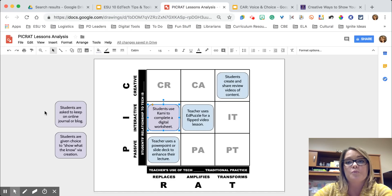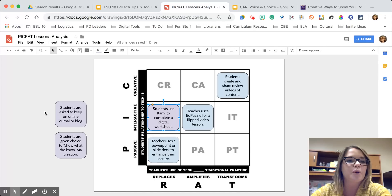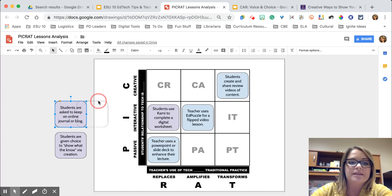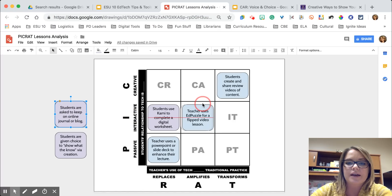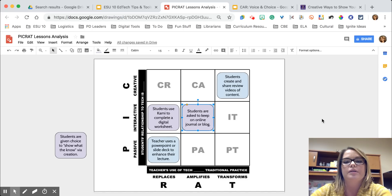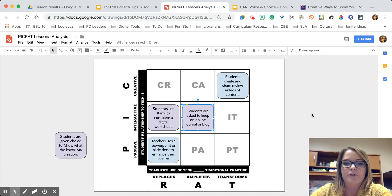What if we asked students to respond to the same reading or questions but left it more open-ended and had them keep an online journal or blog? In this case students are still interactive because they're engaging with the content, but the technology amplifies the lesson because we could not necessarily do it without those blogs or online journals.